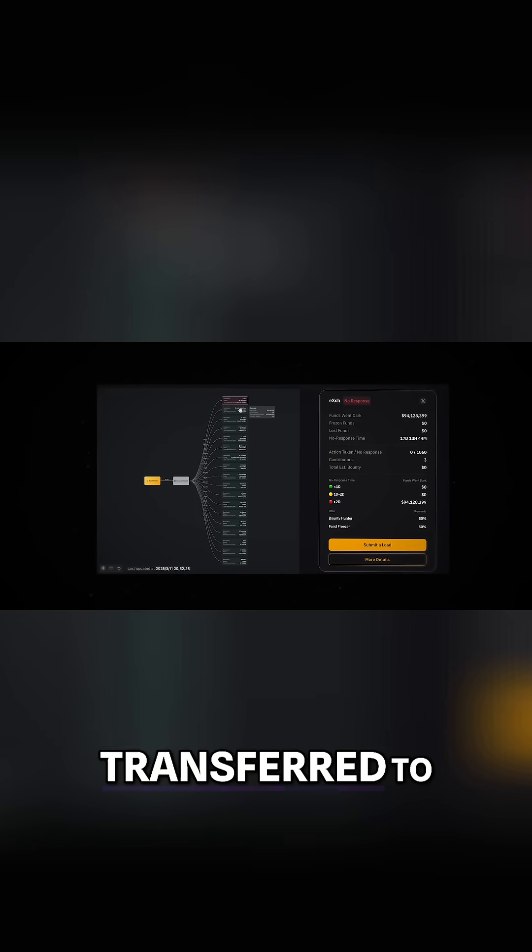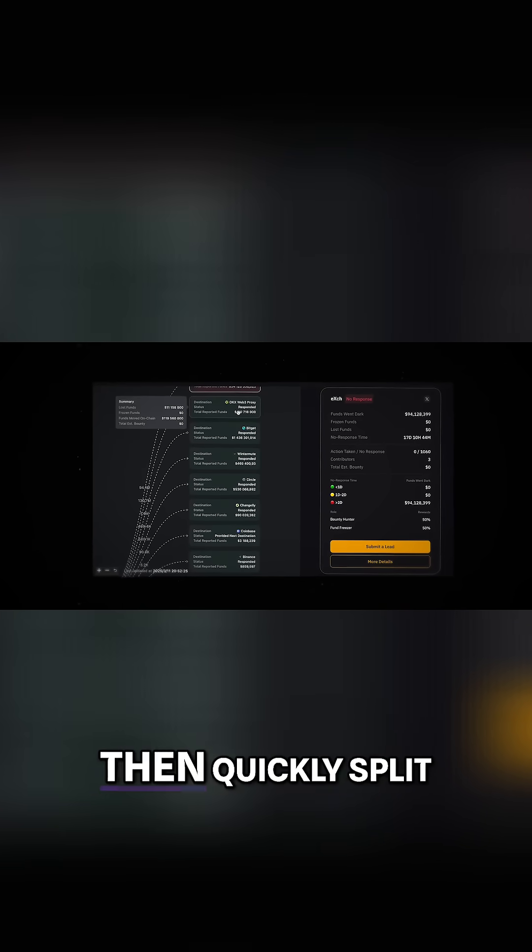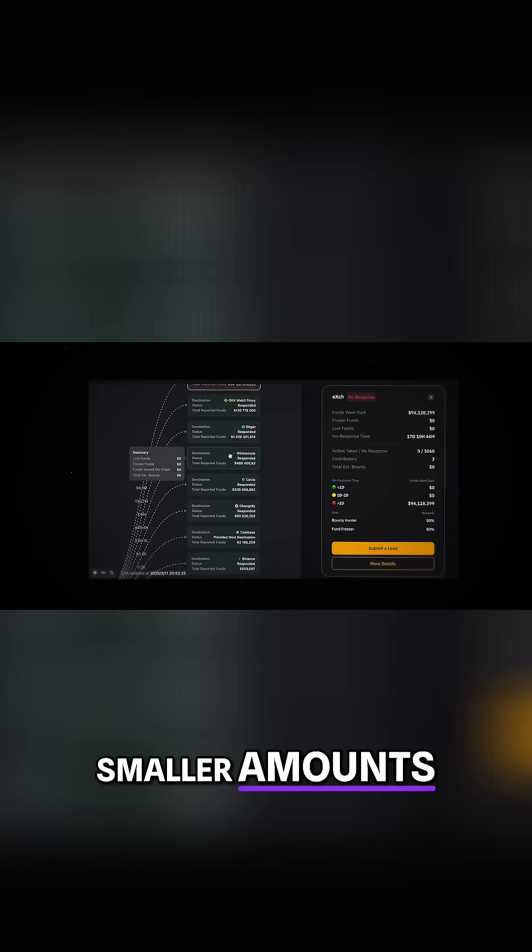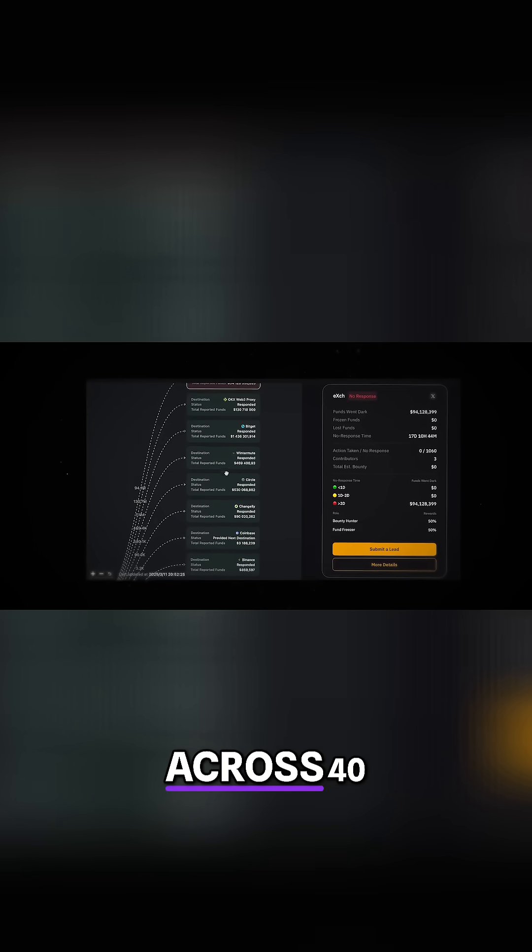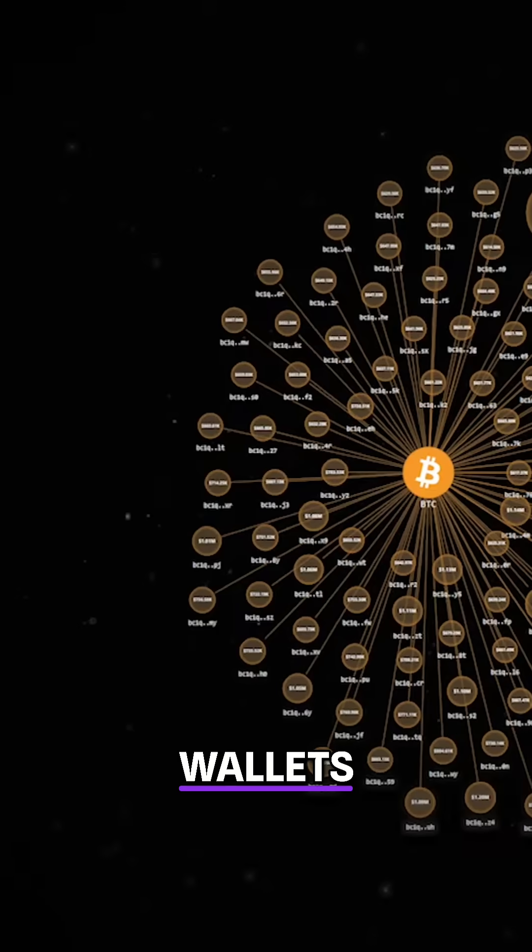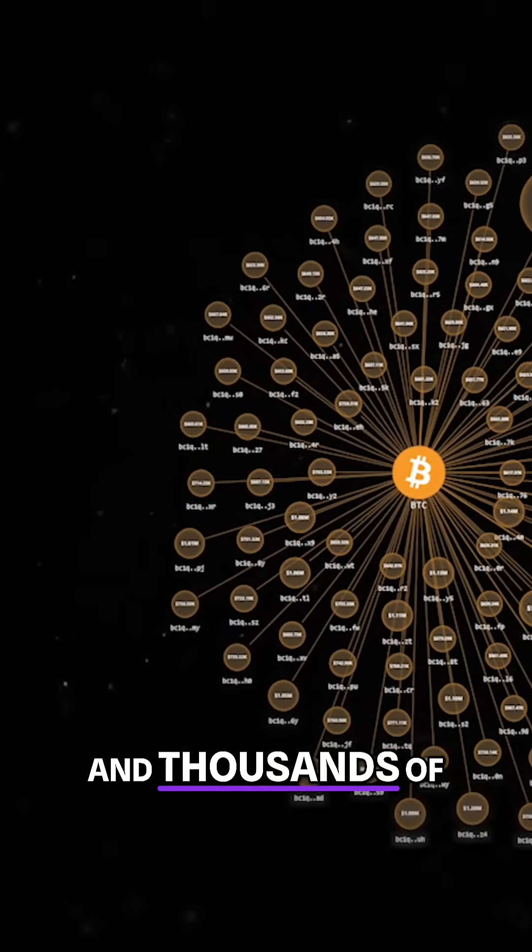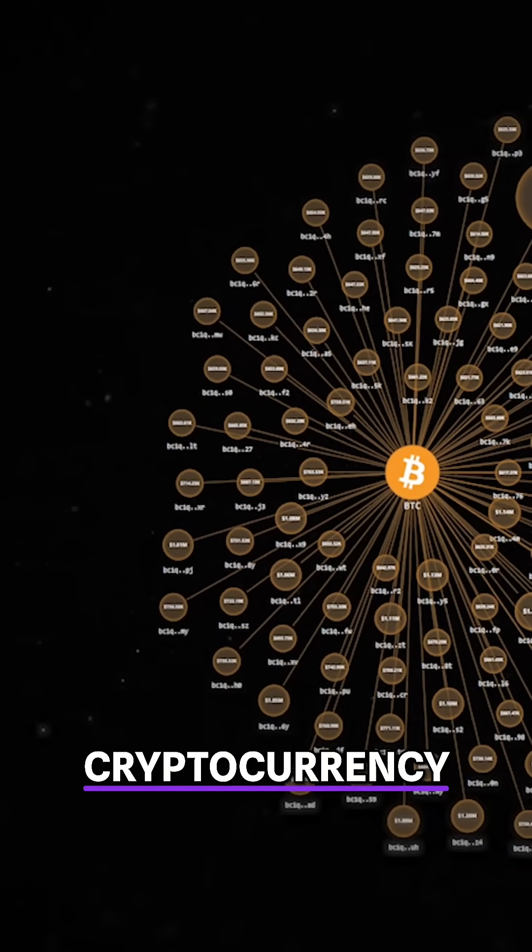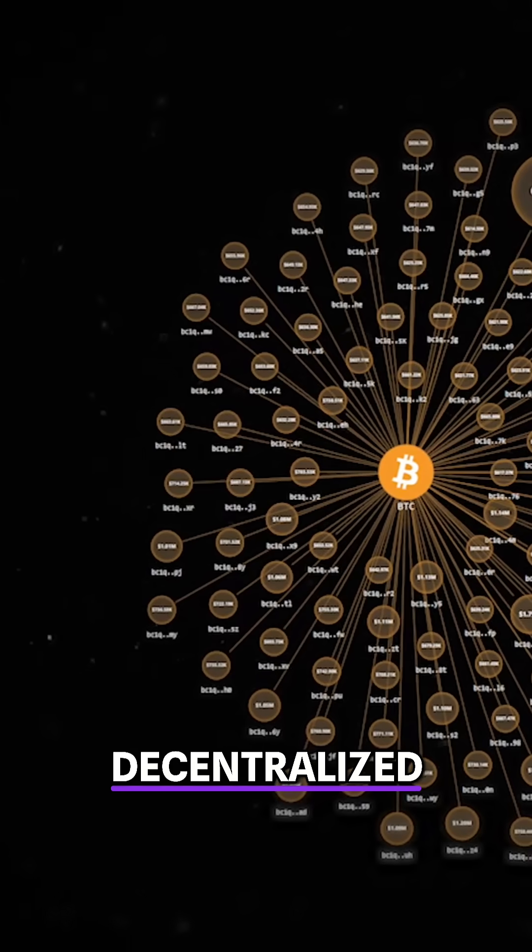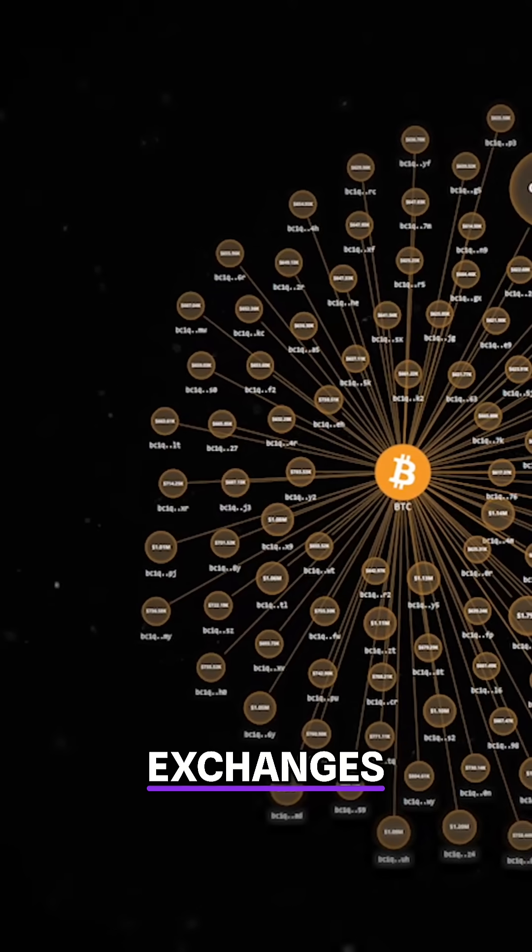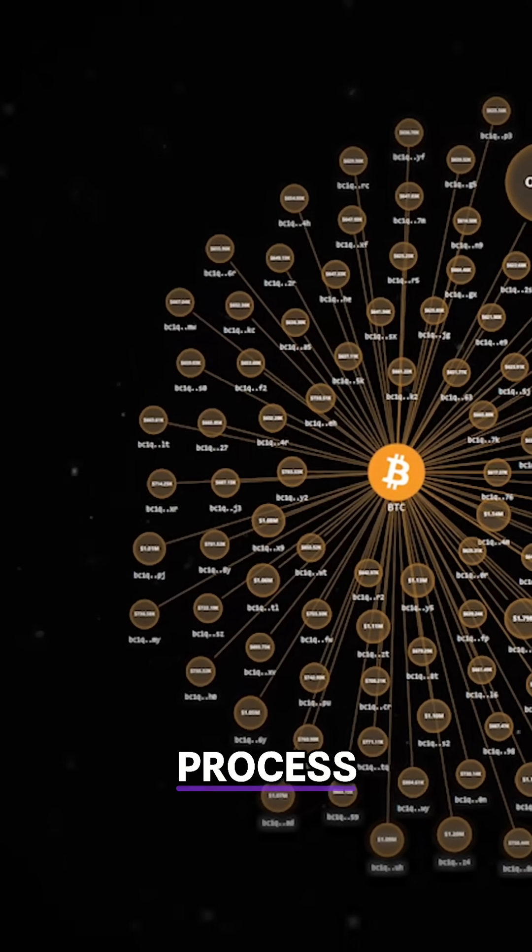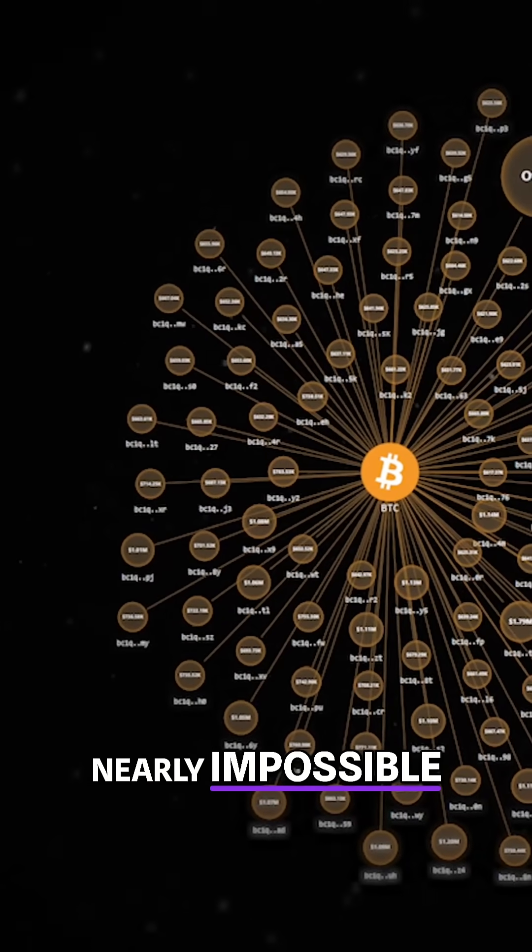First, they were transferred to a primary wallet, then quickly split into smaller amounts and distributed across 40 additional wallets. The money was then further divided into hundreds and thousands of transactions via cryptocurrency mixers and decentralized exchanges. This multi-layered laundering process made tracking nearly impossible.